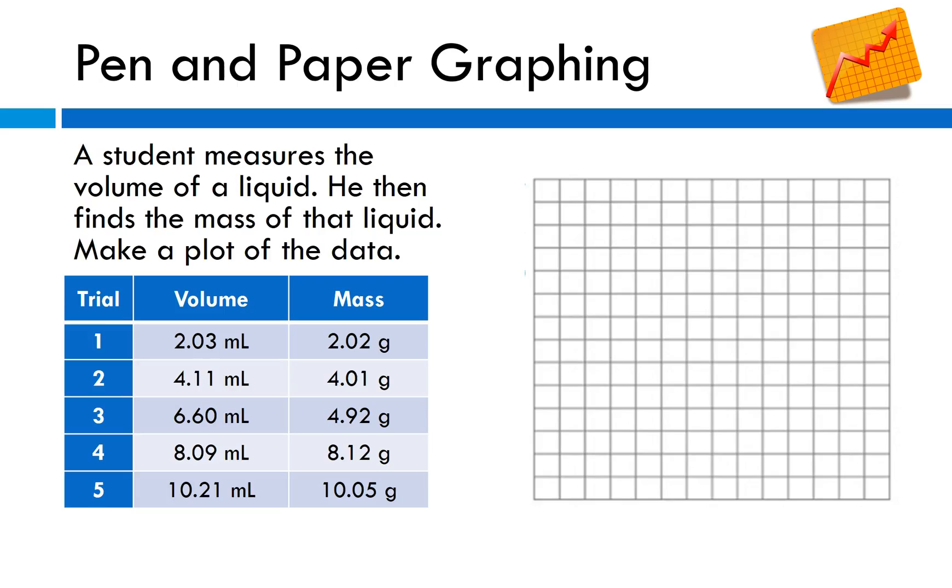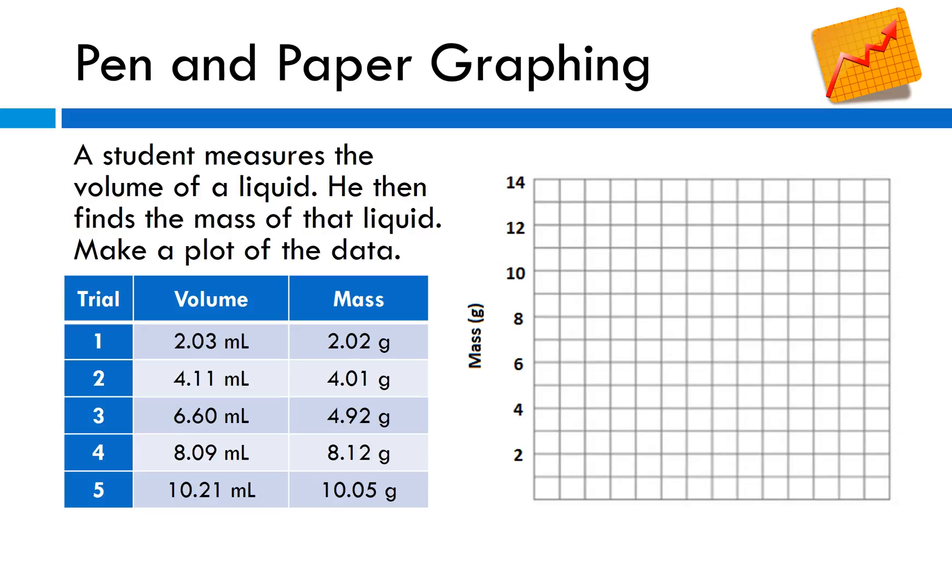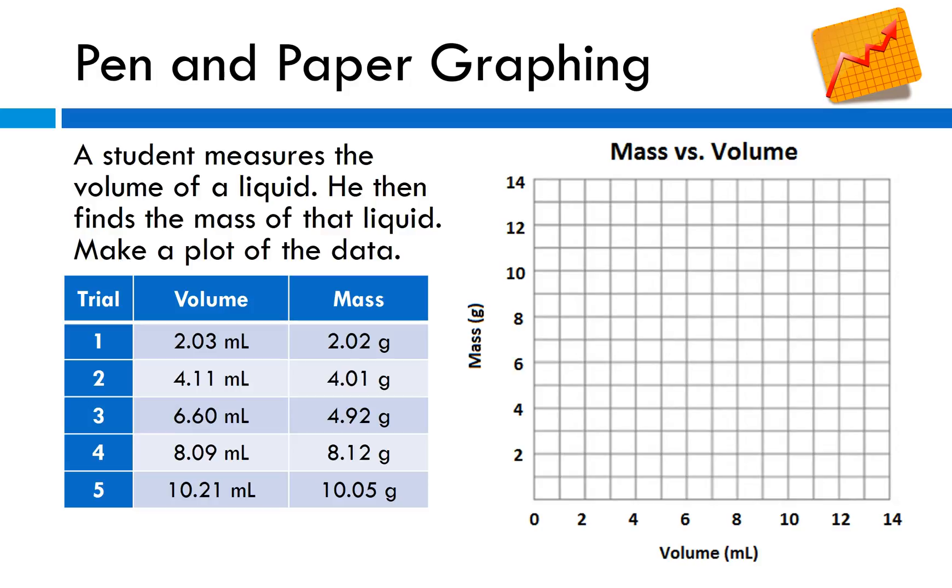Let's go ahead and try making a graph. A student measures the volume of the liquid, then finds the mass of the liquid. Make a plot of the data. Before I can start throwing my data on the graph I should probably get things labeled. They are measuring the volume and then finding the mass. So it sounds like volume is my independent and mass is my dependent variable. Mass needs to go on the y-axis. I'll put volume on the x-axis. Let's title the graph, it's always y versus x, so mass versus volume. Now we can put the points on the graph.